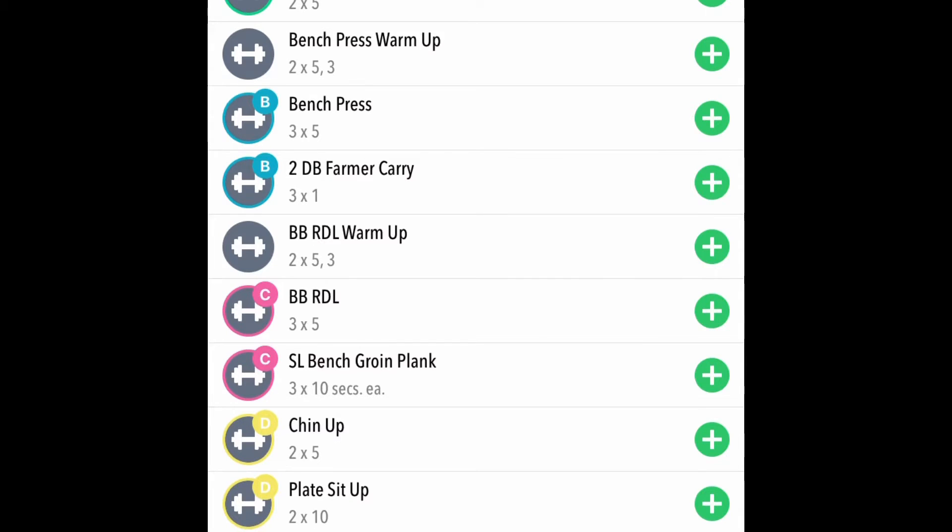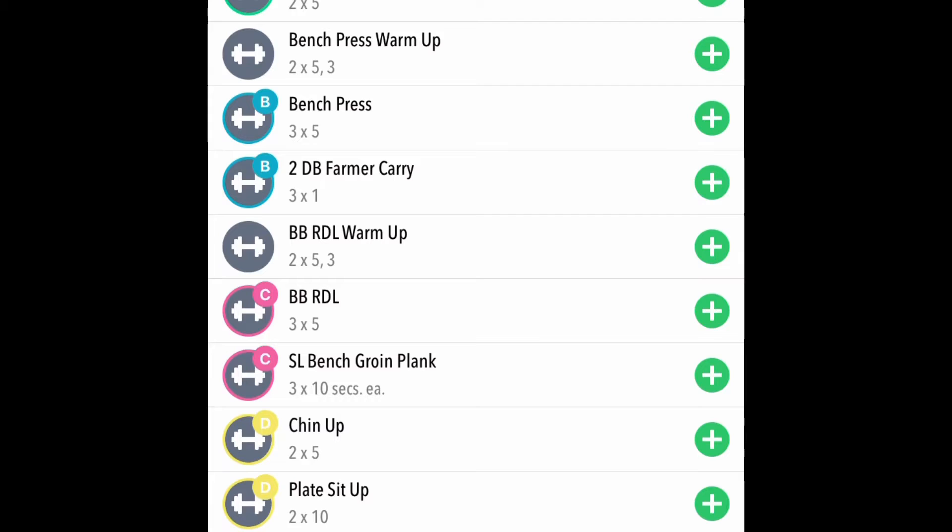On these days we'll be performing our compound lifts with the barbell. Then on Tuesdays and Fridays, our goal will be to improve muscle endurance and some local muscular conditioning.